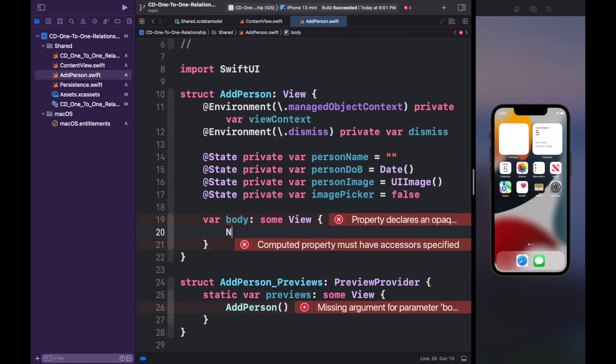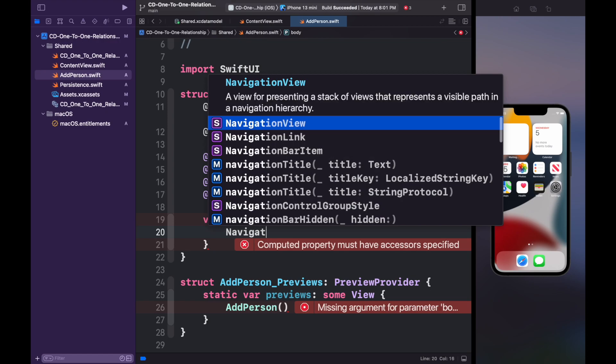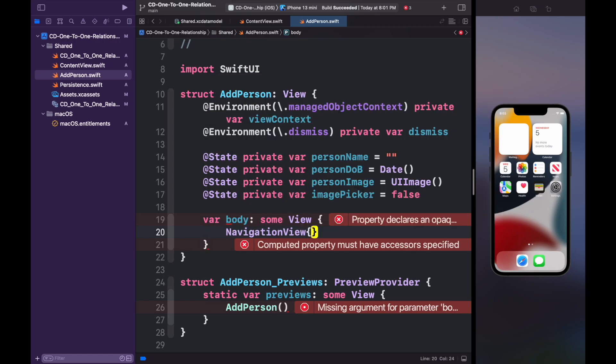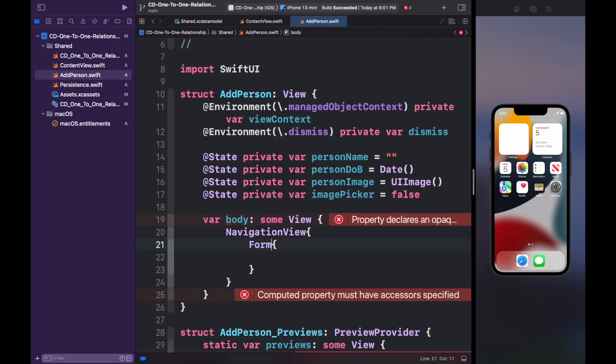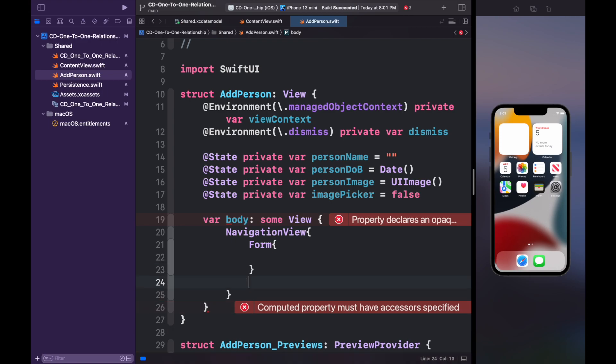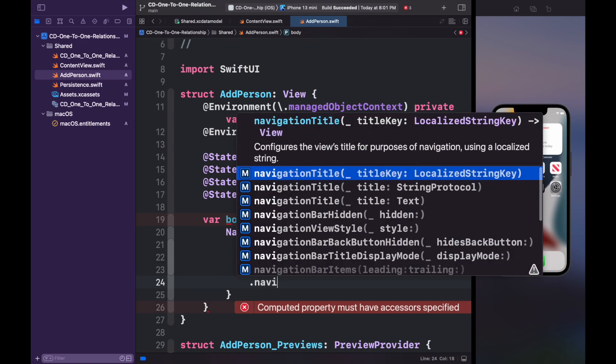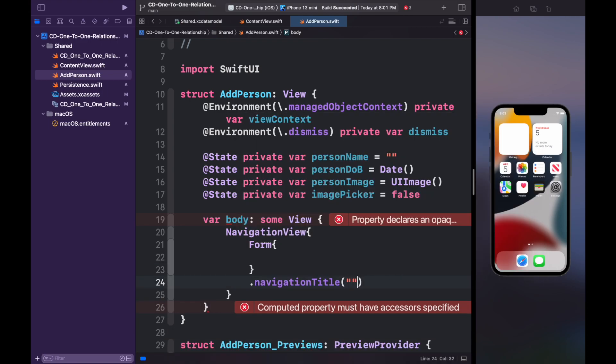Inside the body, create a NavigationView. Inside it, add a Form, then add a navigation title modifier.